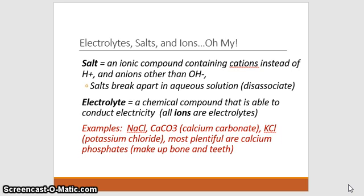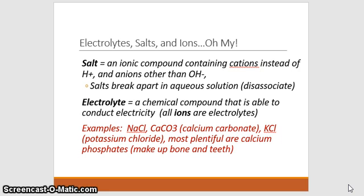An electrolyte is a chemical compound able to conduct electricity, and ions are electrolytes. When talking about ions in the body, we're talking about electrolytes or salts. Examples include sodium chloride, calcium carbonate, potassium chloride, and calcium phosphates, which are found in bone and teeth.